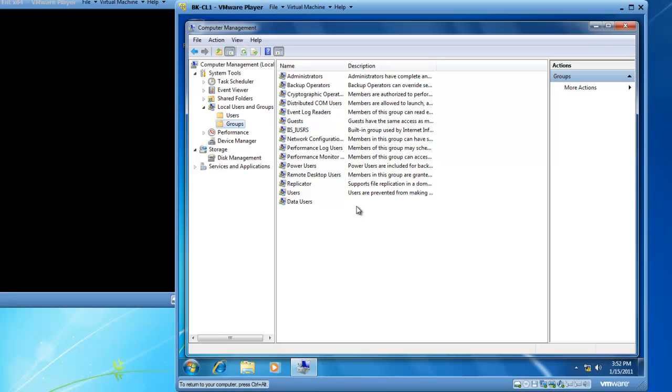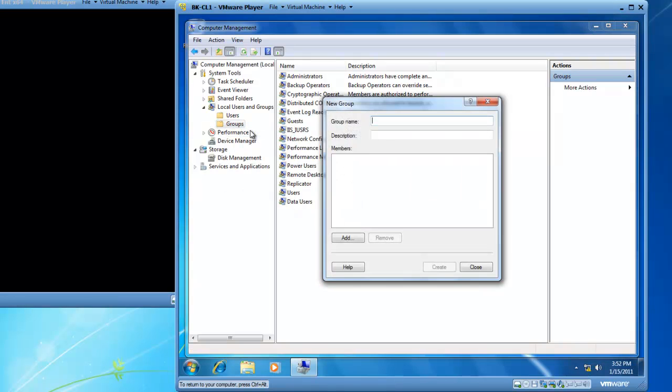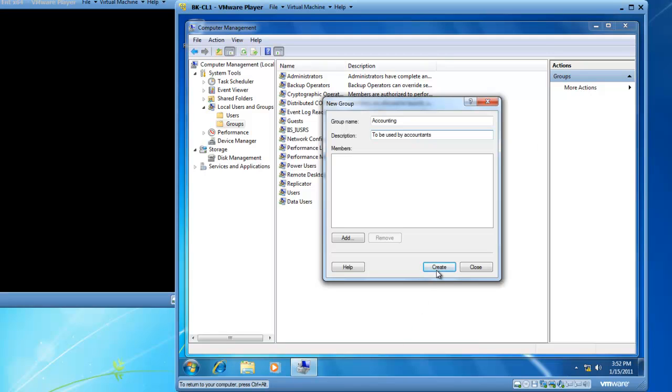To create additional groups right click on groups and left click on new group and I'm going to create a group called accounting. So I type accounting in. I can give it a description if I'd like and then I'll click on create.